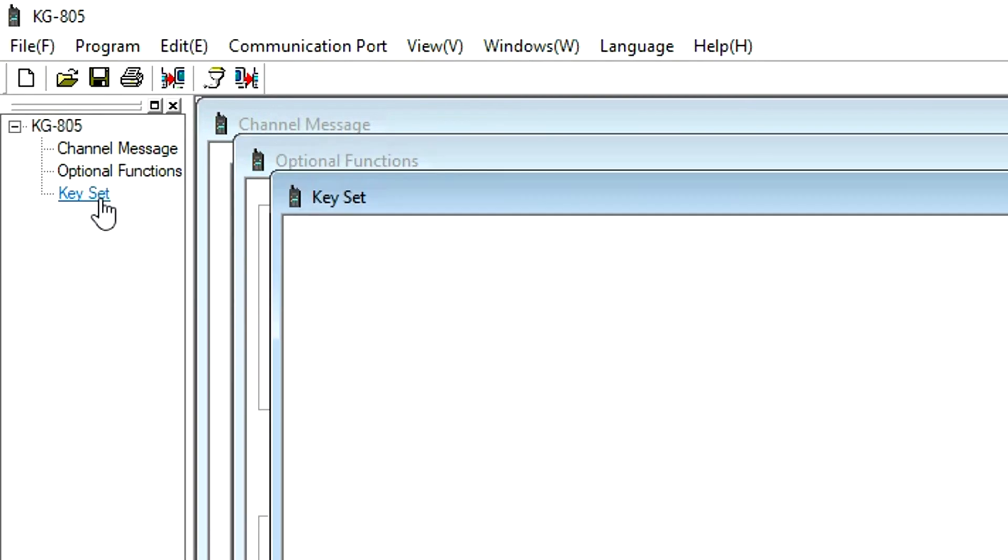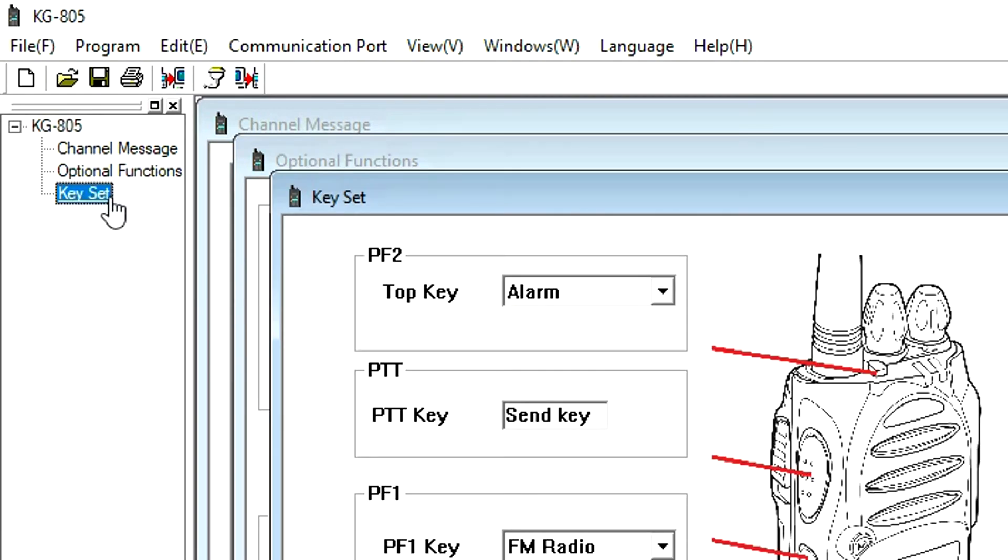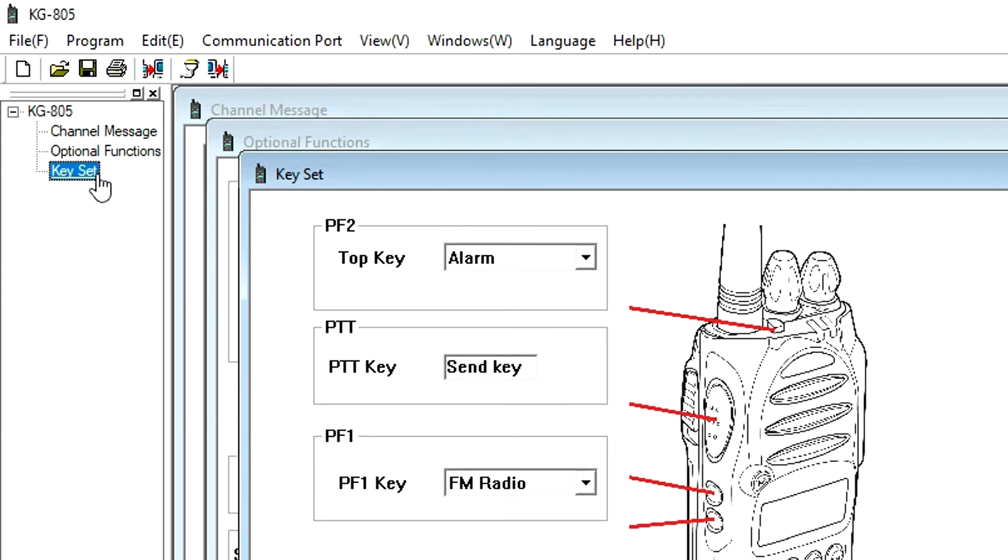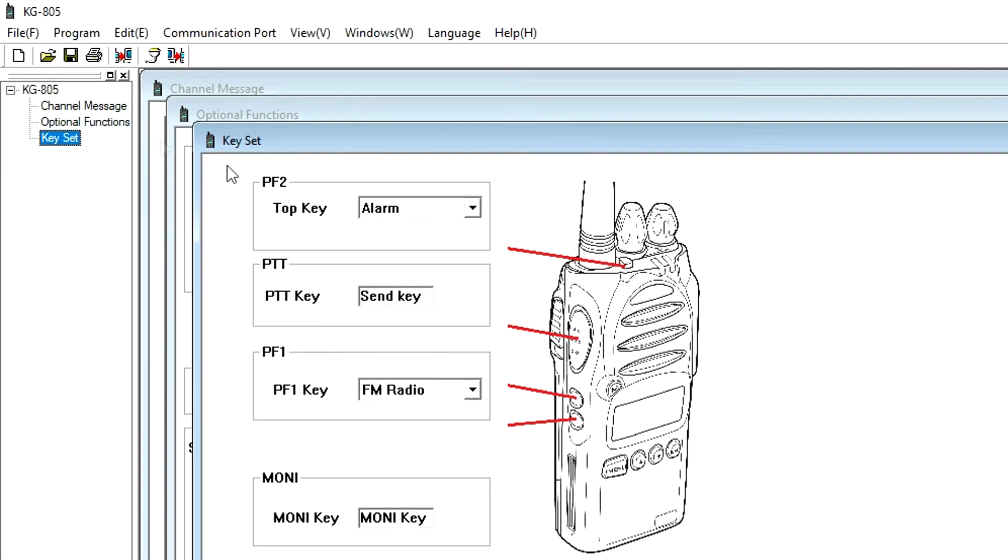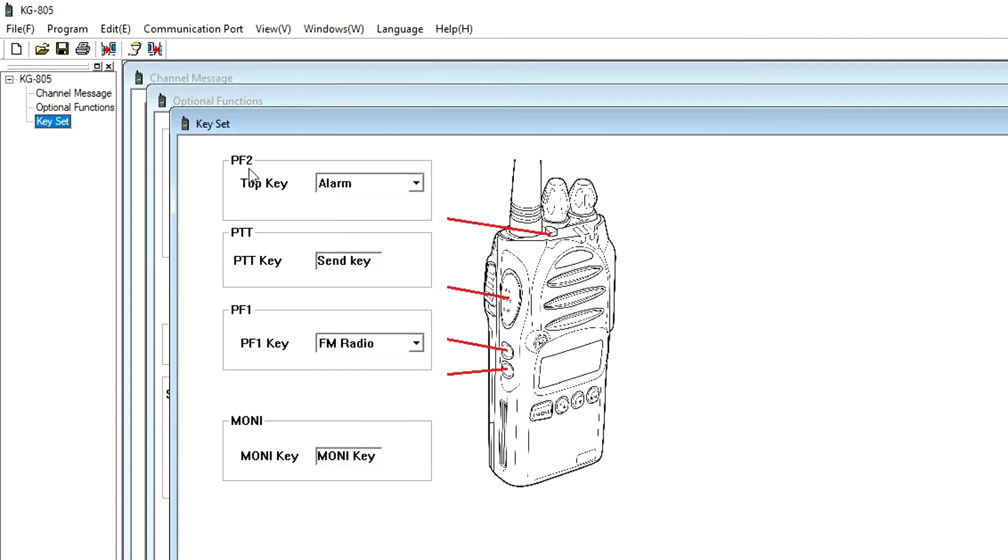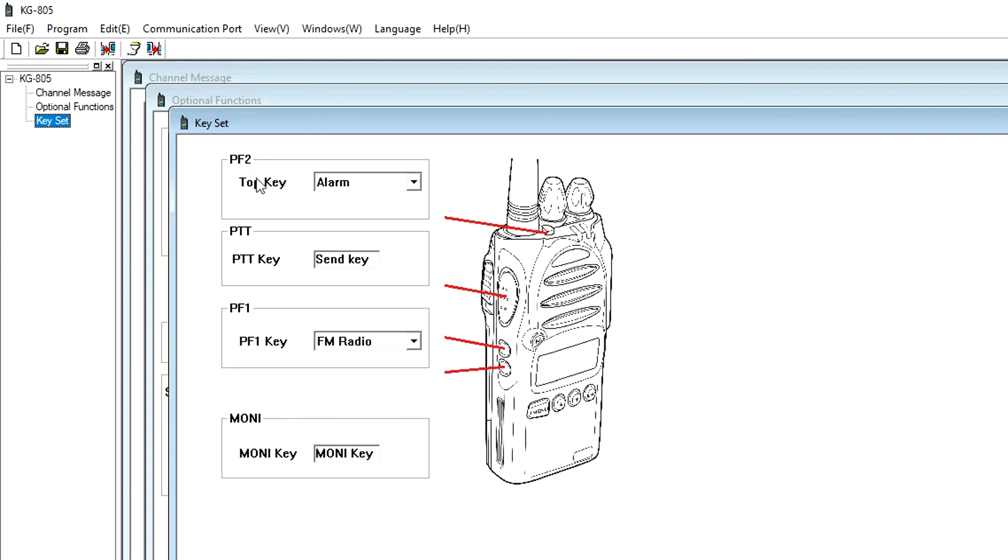The third section is Key Set, and this is where the functions of the radio buttons are configured. PF2 is the alarm button setting, and it's configured to sound an alarm when the alarm button is pressed. This key can be enabled or disabled.